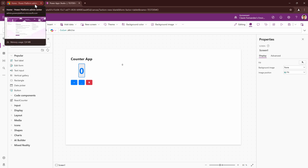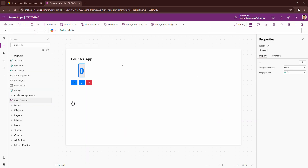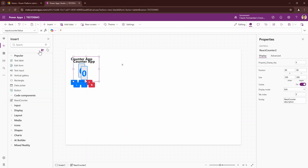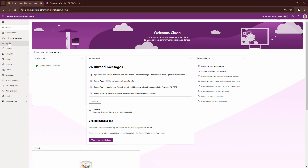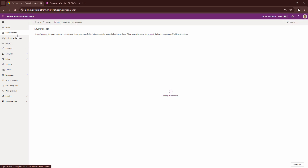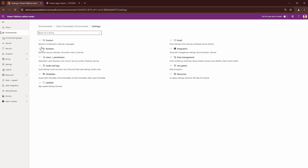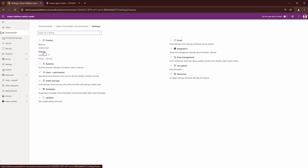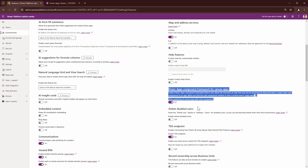You can also use the same component with a model-driven app, but for this tutorial we'll just use the canvas app. If you don't find your code components, or if you don't see the code tab when you click the button, this is because you need to go to the admin center, click on environments, select your environment, click on settings, then product, then features, and activate the Power Apps Component Framework for canvas apps. Once you have this on, you'll be able to use your components in canvas apps as well.